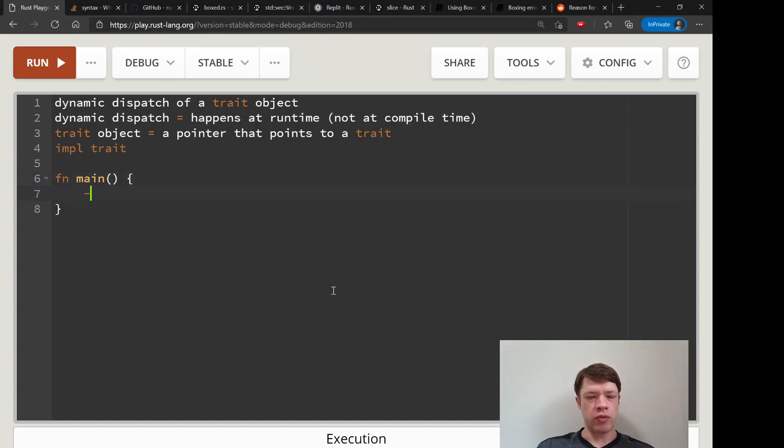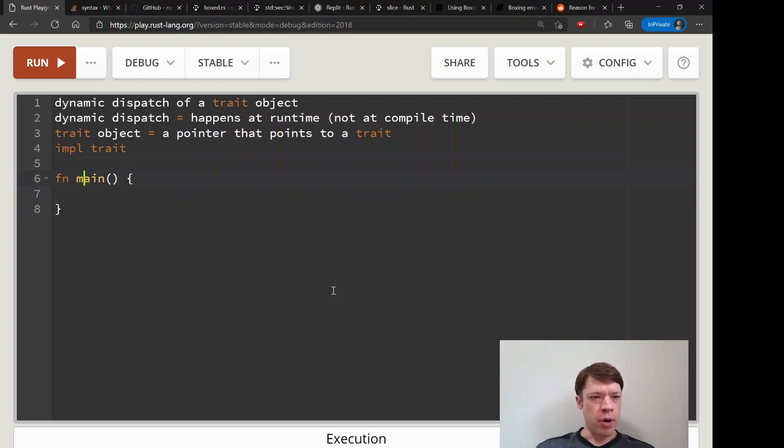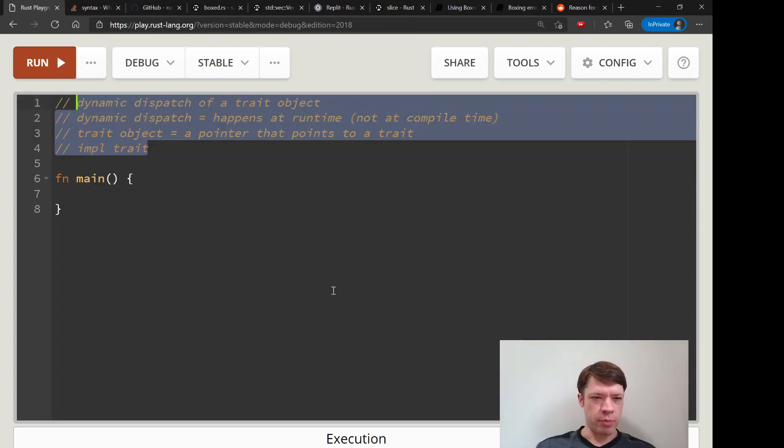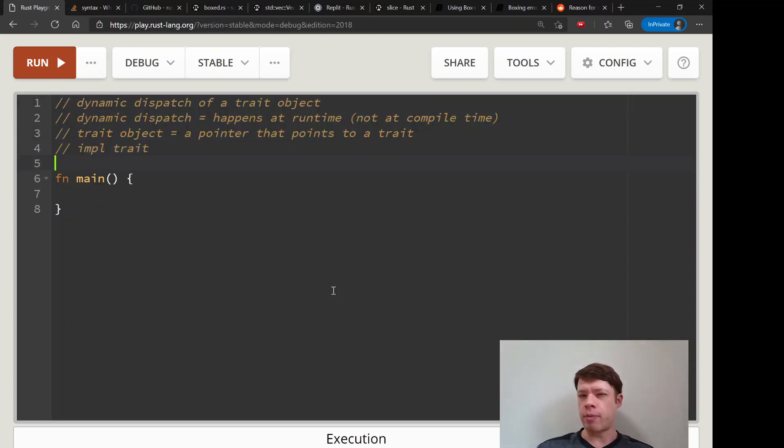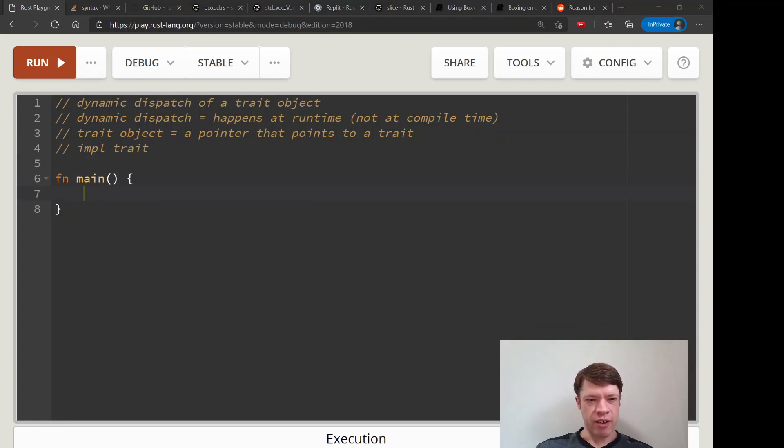Boxes have been used to do this before impl Trait and they're a bit different because they're dynamic, and we'll see that soon enough. Here you'll see this dyn keyword.